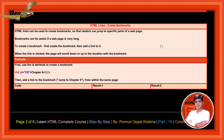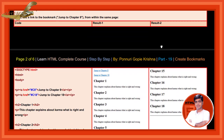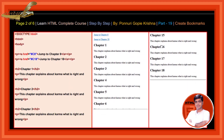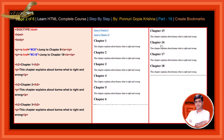See the result: h1 id is equal to C8, chapter 8. Then add a link to the bookmark to jump to chapter 8 from within the same page. See here, using hashtag C8 and hashtag C18 to jump to chapter 8 and jump to chapter 18.